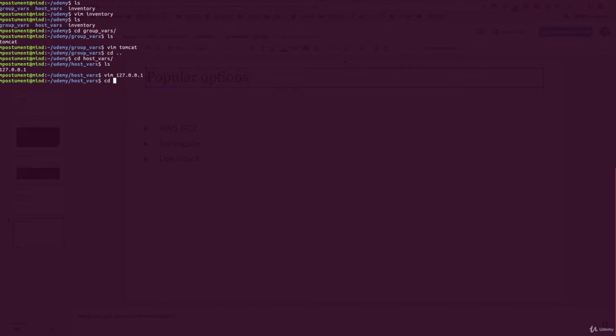So let's go back into our folder which contains inventory and let's try to run an ansible command to show that variables are used by our host from inventory.